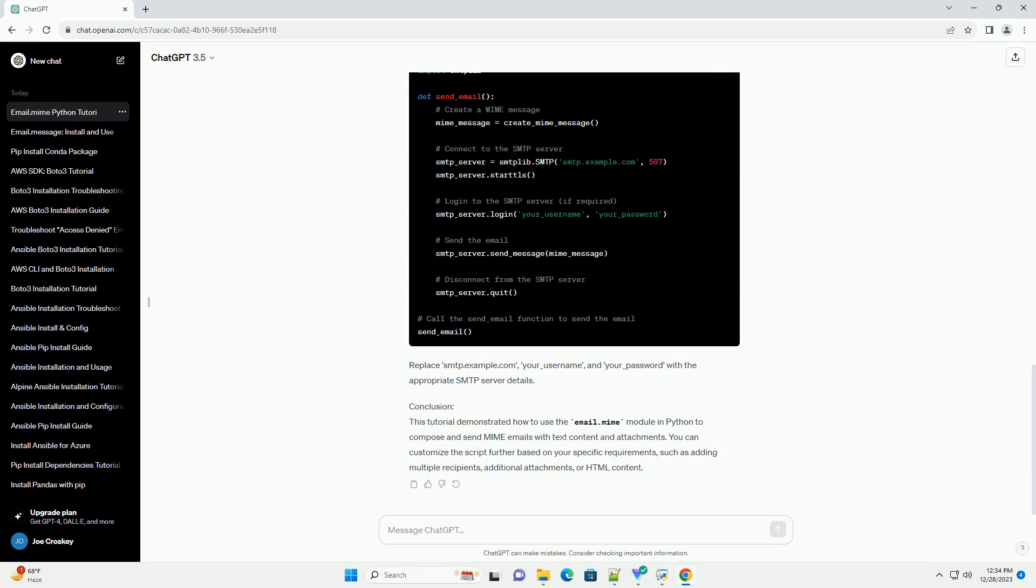In this tutorial, we'll explore how to use the Email.MIME module to compose and send MIME messages using Python.